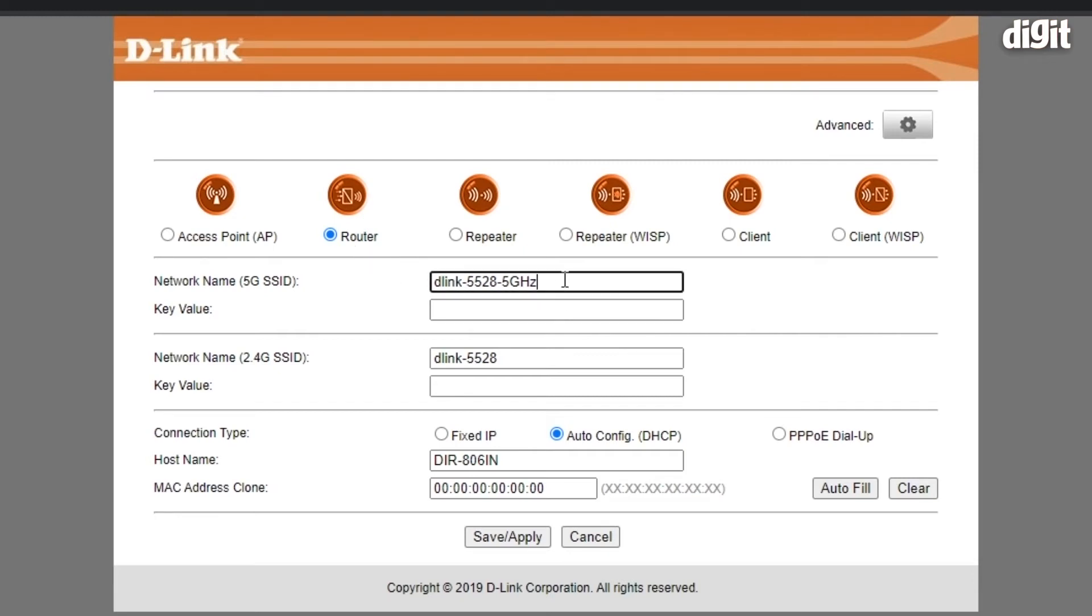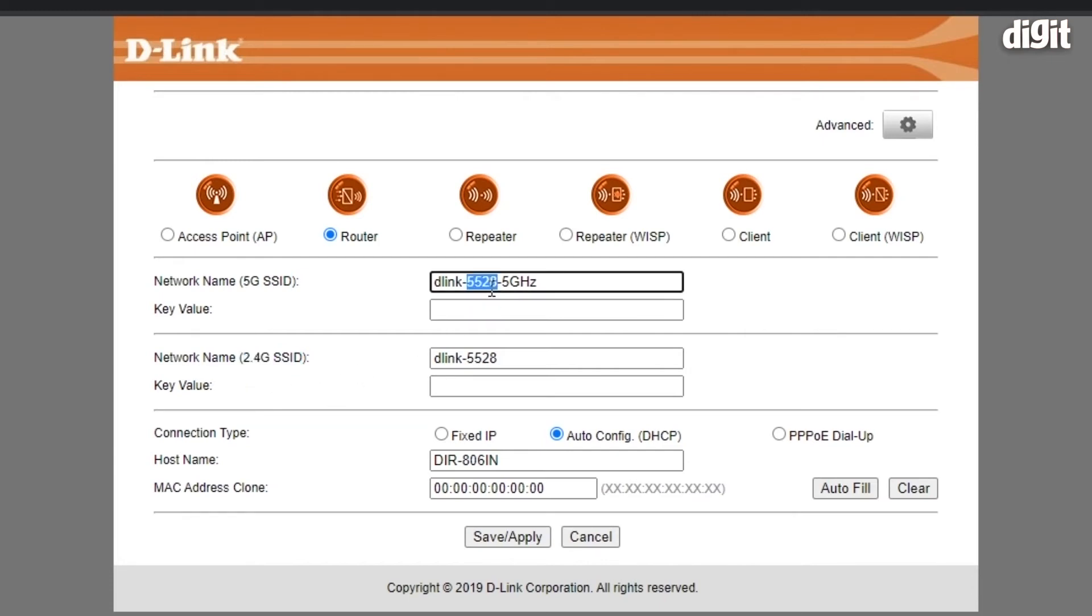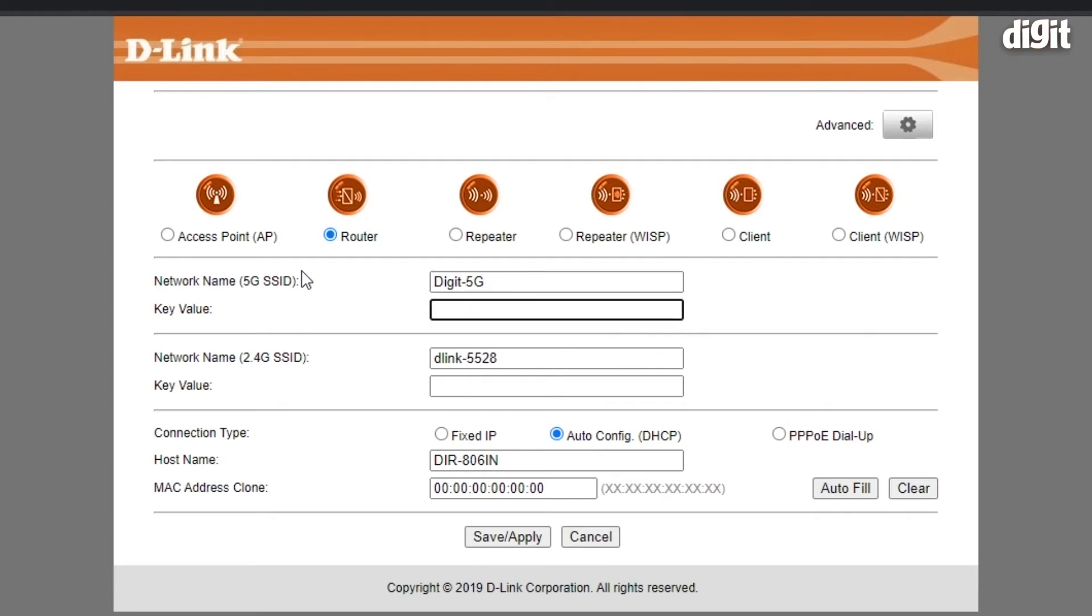First you need to enter the SSID for the 5 GHz band. This is shown by name 5G SSID over here and the 2.4 GHz band is labeled 2.4 GHz SSID. Enter anything that you wish to. We're typing digit 5G. Put in a password over here.